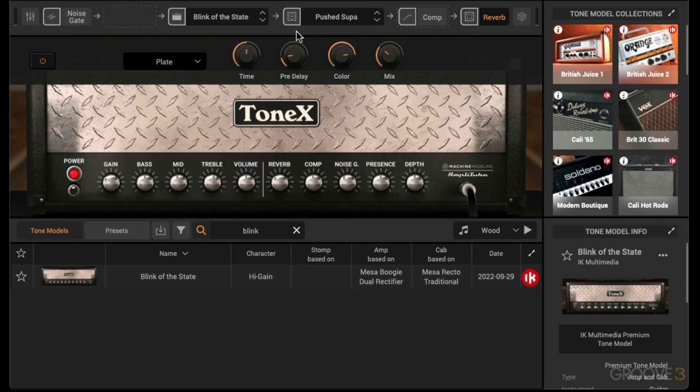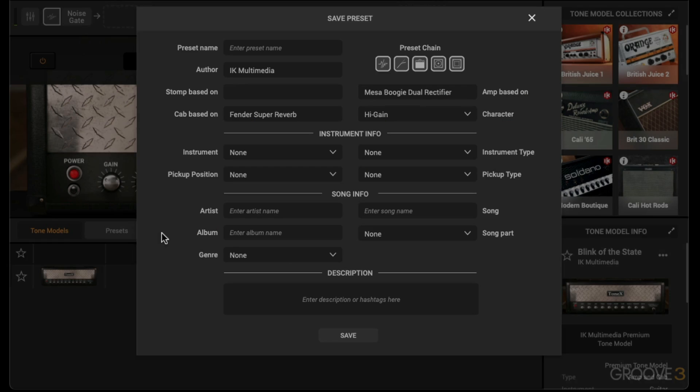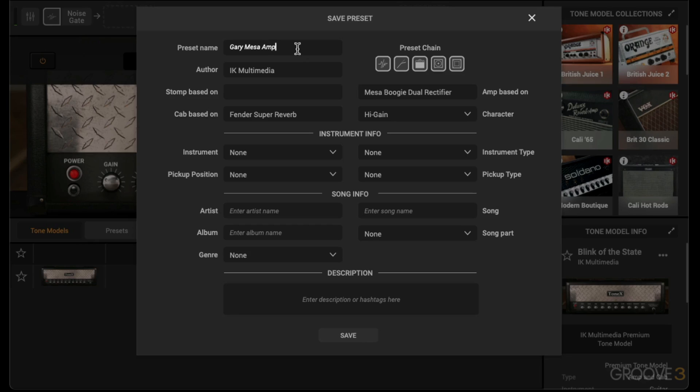I'm happy with that. So now when I want to save the preset of what I've built up, I can just click over here. It brings up the save preset dialog window and I can insert some information here. Let's give the preset a name. I'll call it Gary Mesa Amp Fender Cab. That'll give me a good indication of what's being used there.